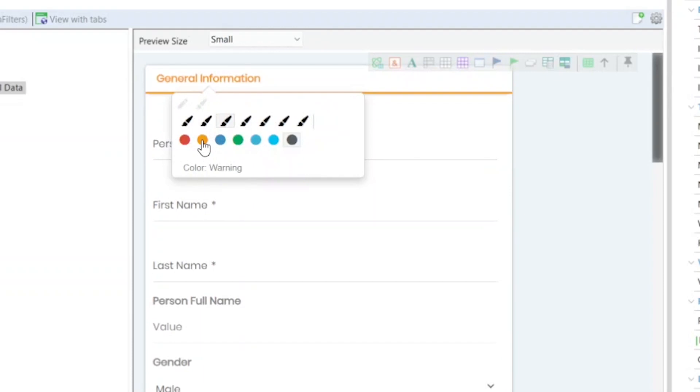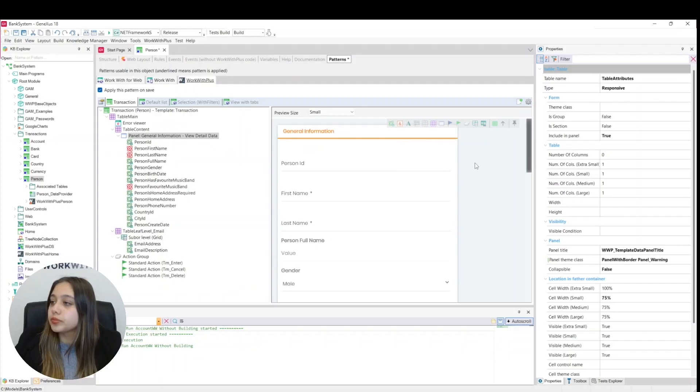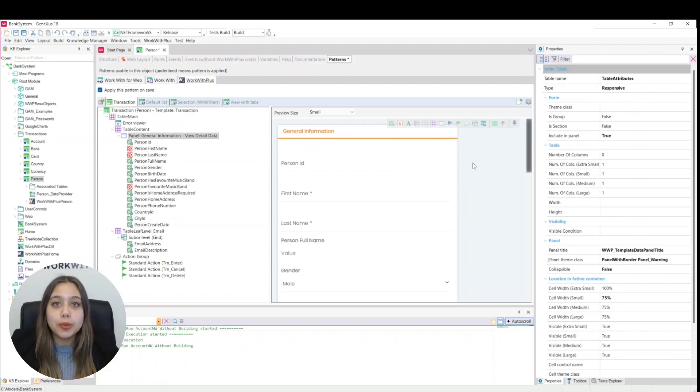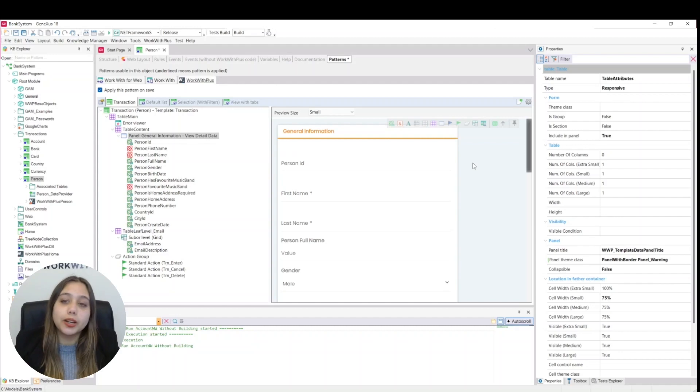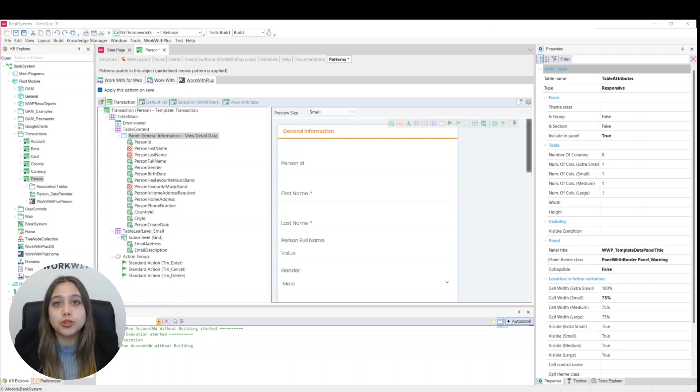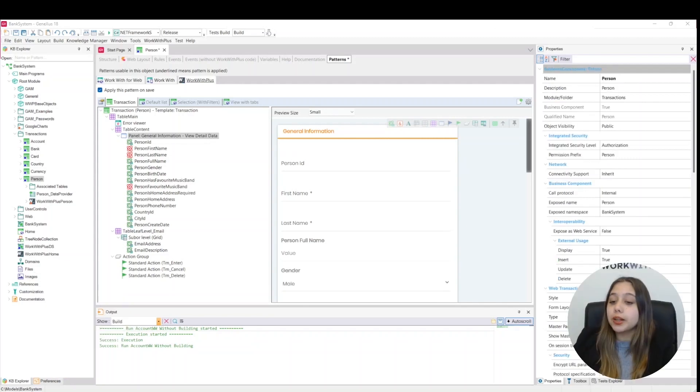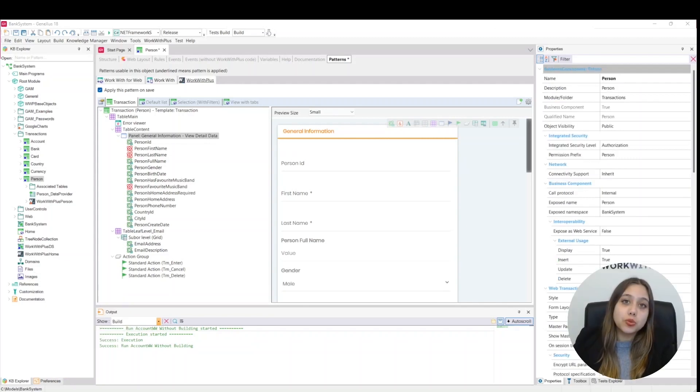We can add as many panels as we want to distribute our attributes. For example, we are going to add another panel to place within the second level grid of the transaction.